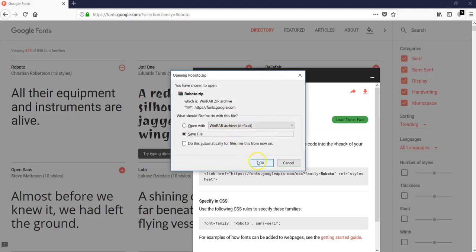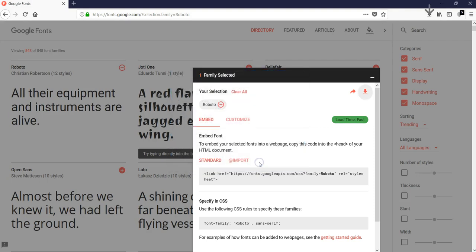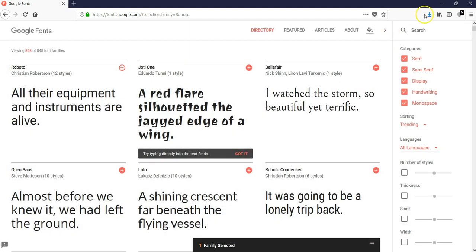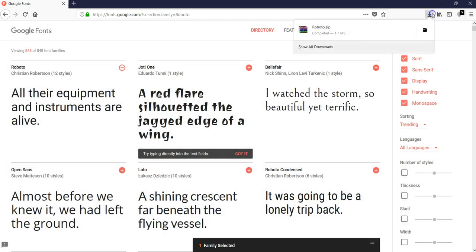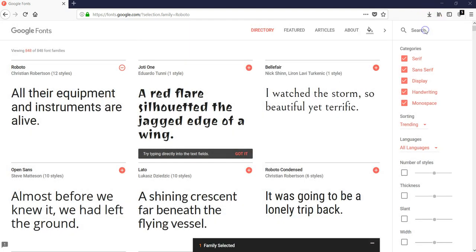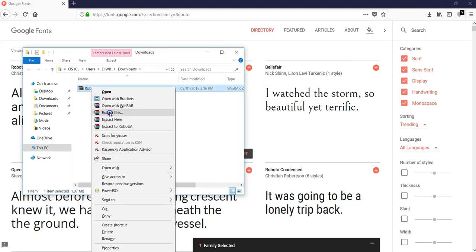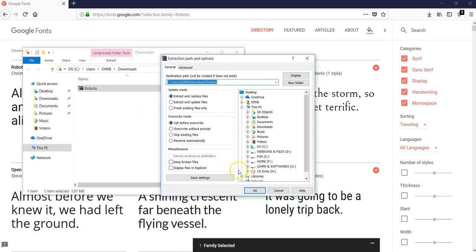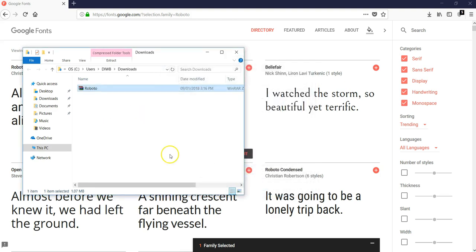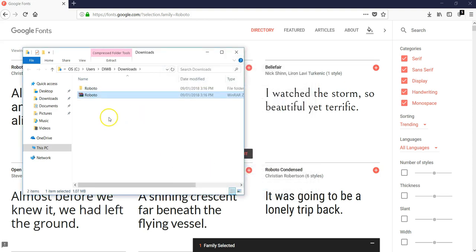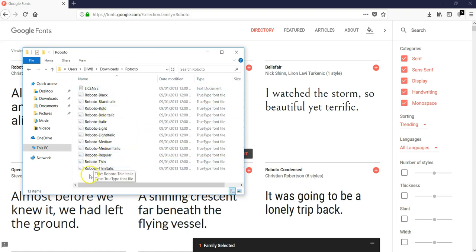This is going to ask me to save — I'll go ahead and save it. It'll take a few seconds to download. I'll come to my downloads section and open the downloaded font file. I'll right-click on it and extract the files inside, hit OK. This creates another folder — let me open it. As you can see, I have my fonts here.